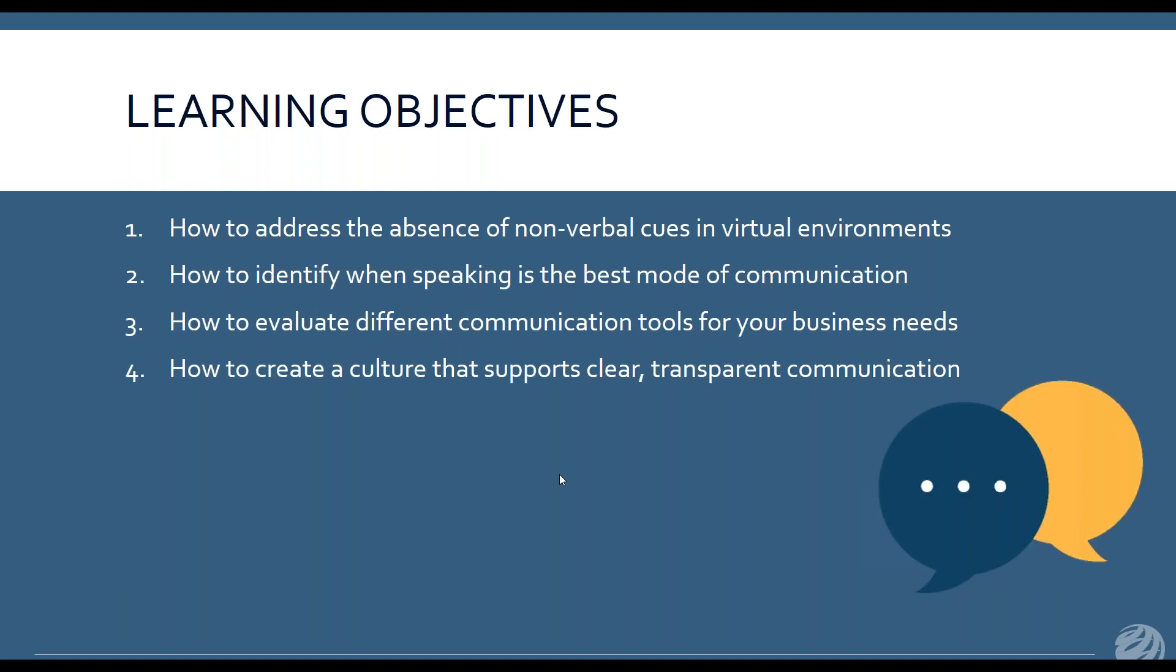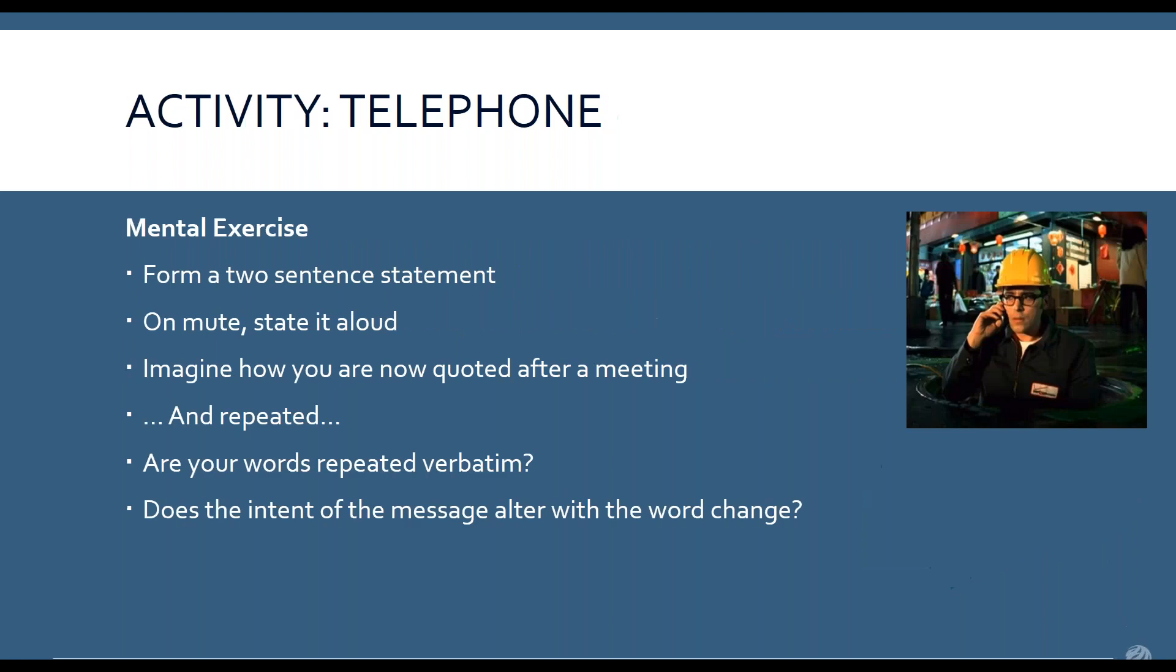A few of the learning objectives for today's meeting: we're going to talk about the absence of nonverbal cues in virtual environments. When is speaking the best mode of communication versus email or pinging someone? Let's talk about some different communication tools for your business needs, and then a culture that supports clear and transparent communication.